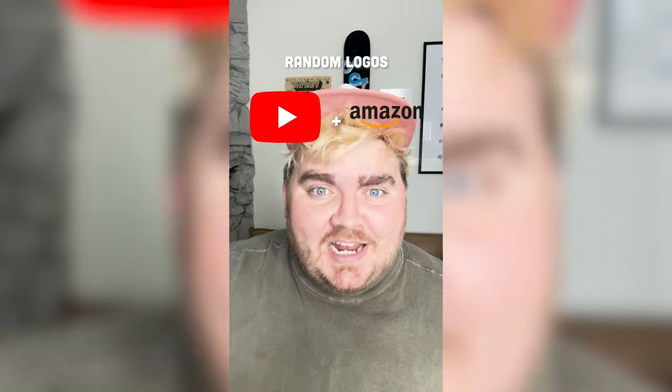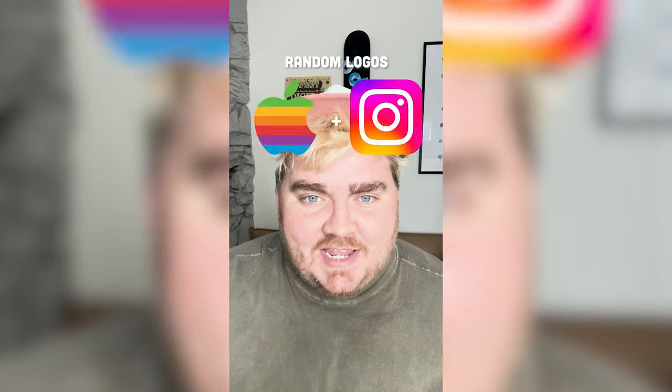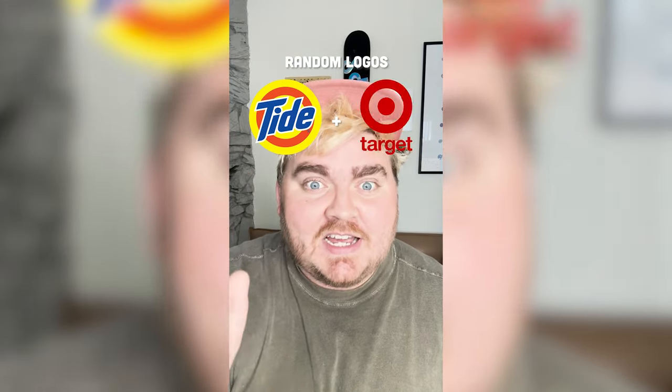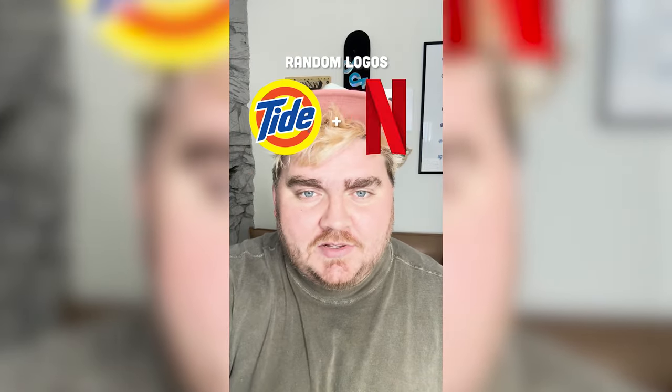Whichever two logos this filter lands on, I'm going to mash them together. Up first we have Tide plus Pepsi.